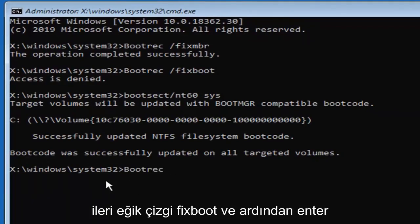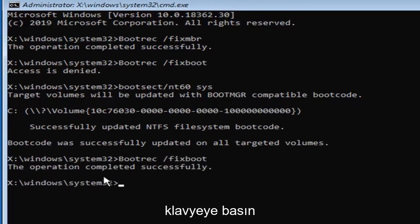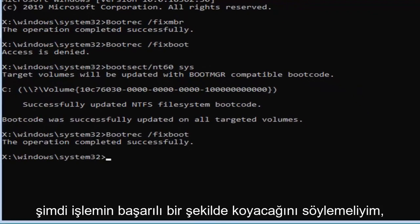Now we're going to try re-entering that command, so bootrec, space, forward slash, fix, boot, and then hit enter on your keyboard, now it should say the operation completed successfully.